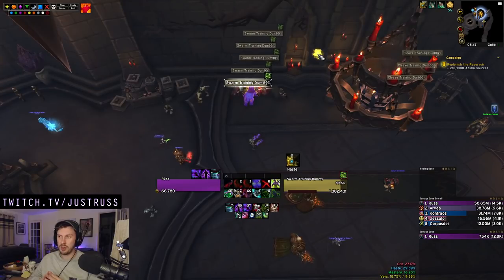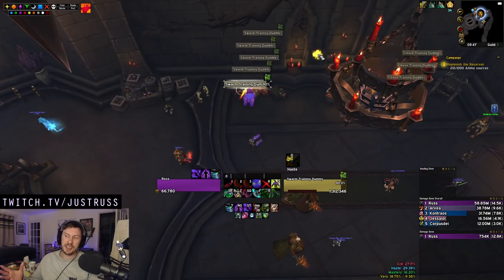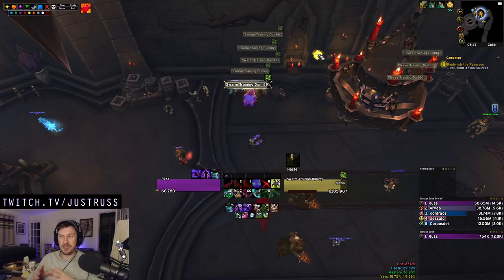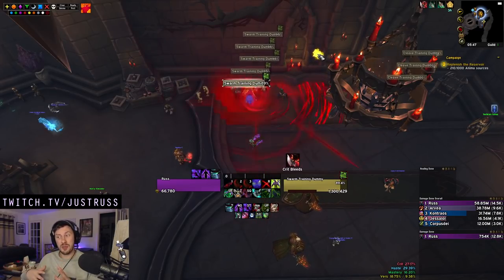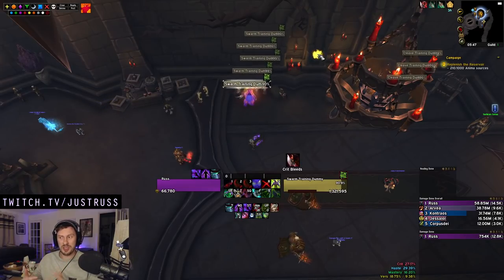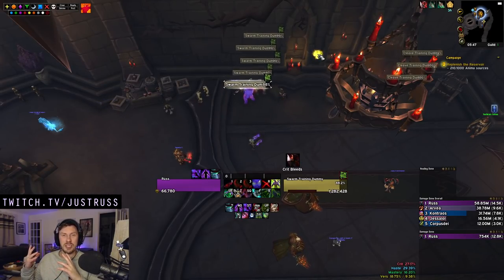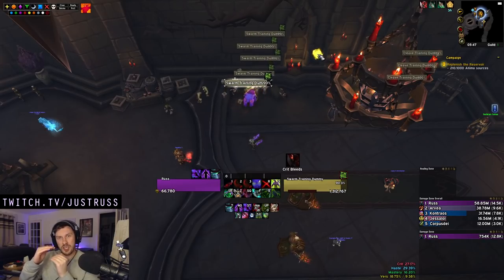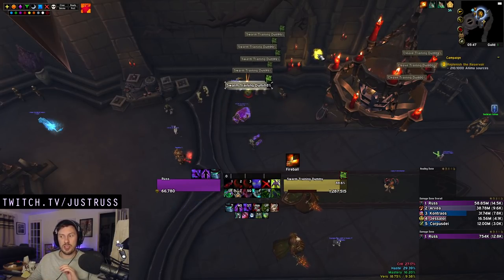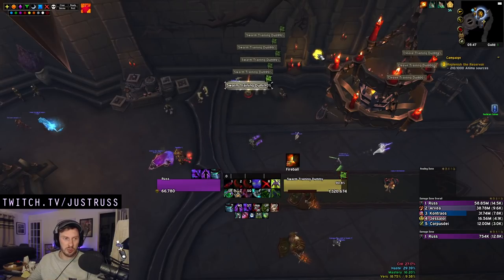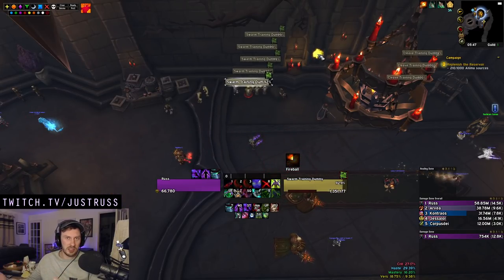Sadly, this WeakAura does not play the game for you. You also have to make decisions on the fly regarding your ability usage. There will be times when your Eye Beam and Sinful Brand timers are really tight and close together, and you might even have to drop using an Unbound Chaos proc on a Fell Rush in order to maintain your brands.